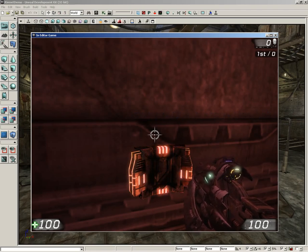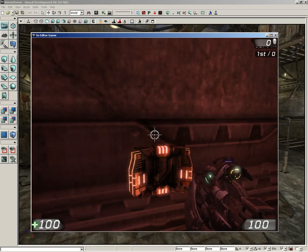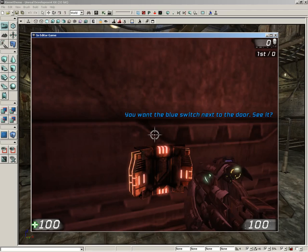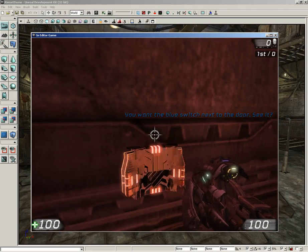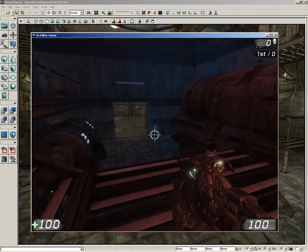Hit it again. It says, 'No, seriously. This will not turn on the lights. You want the blue switch next to the door. See it?'